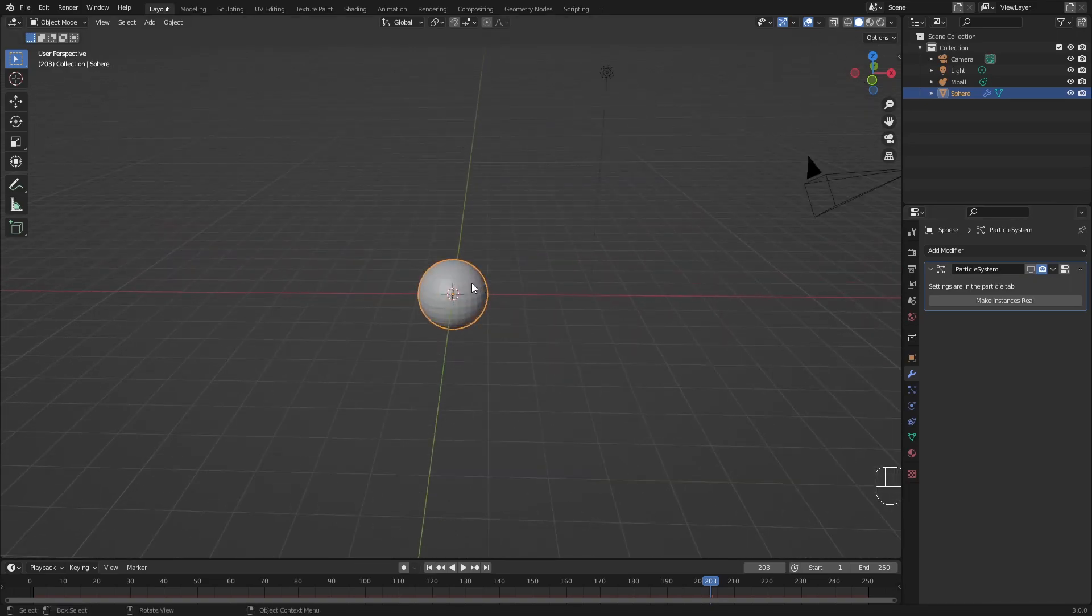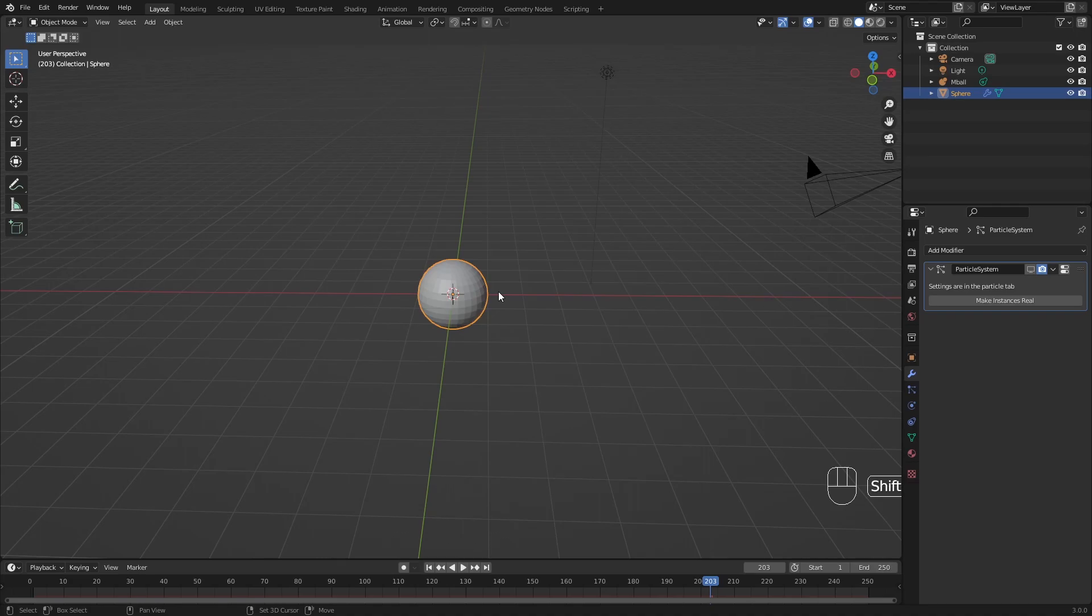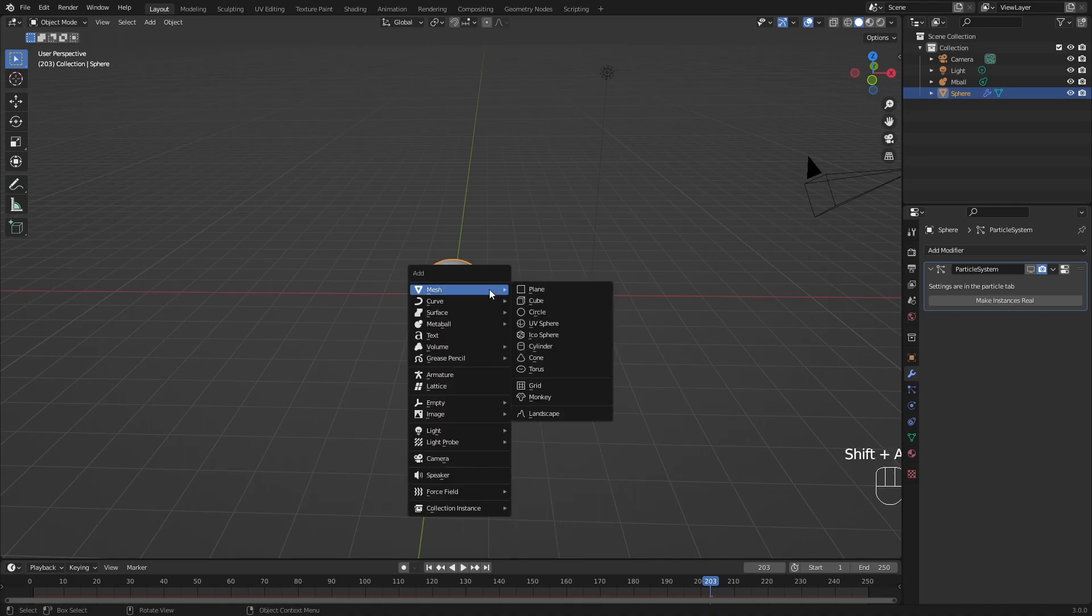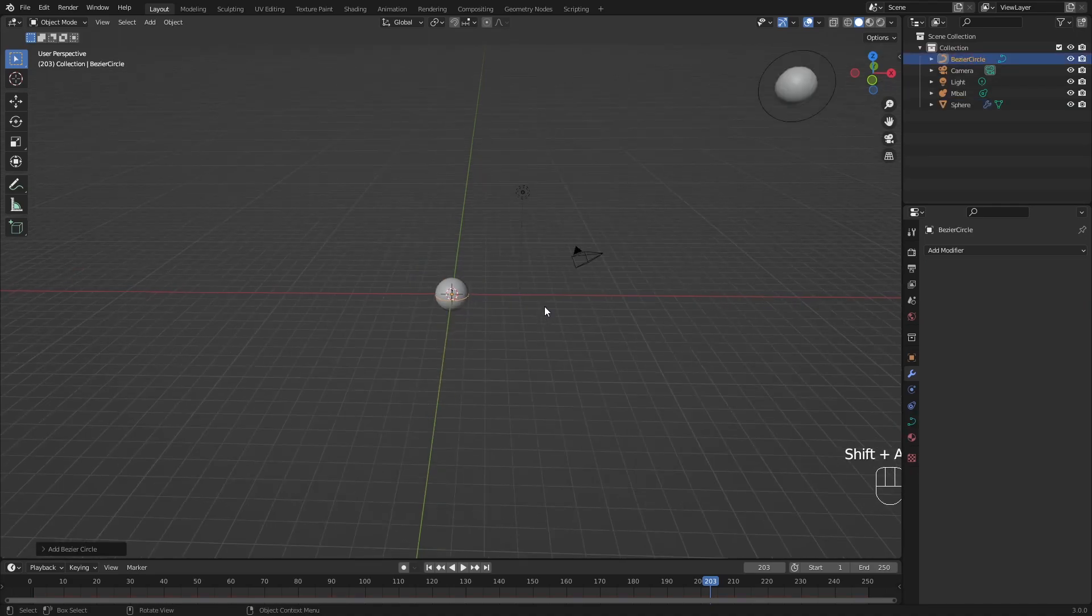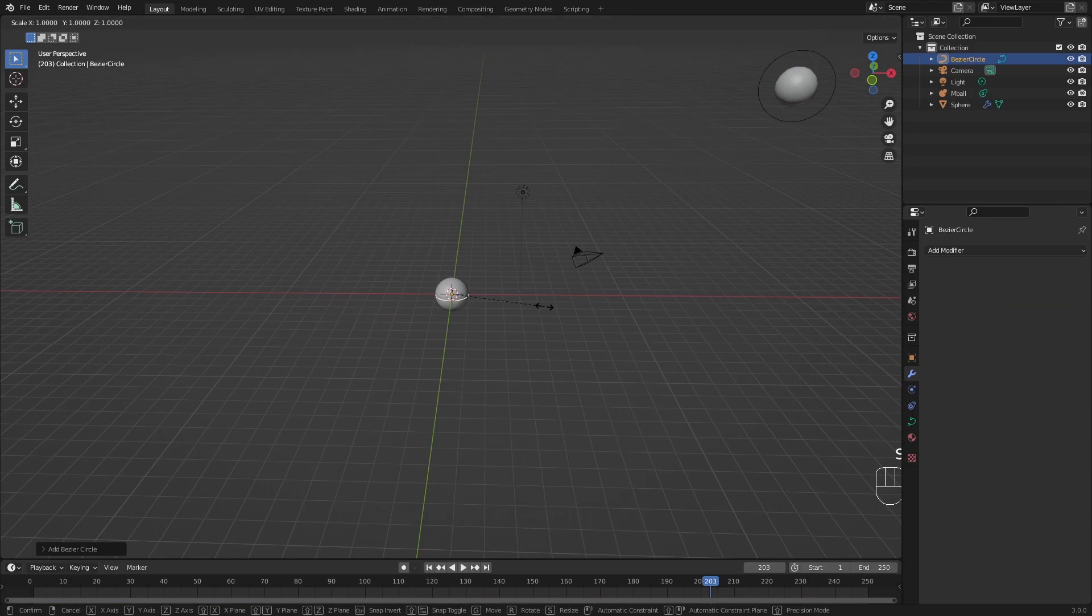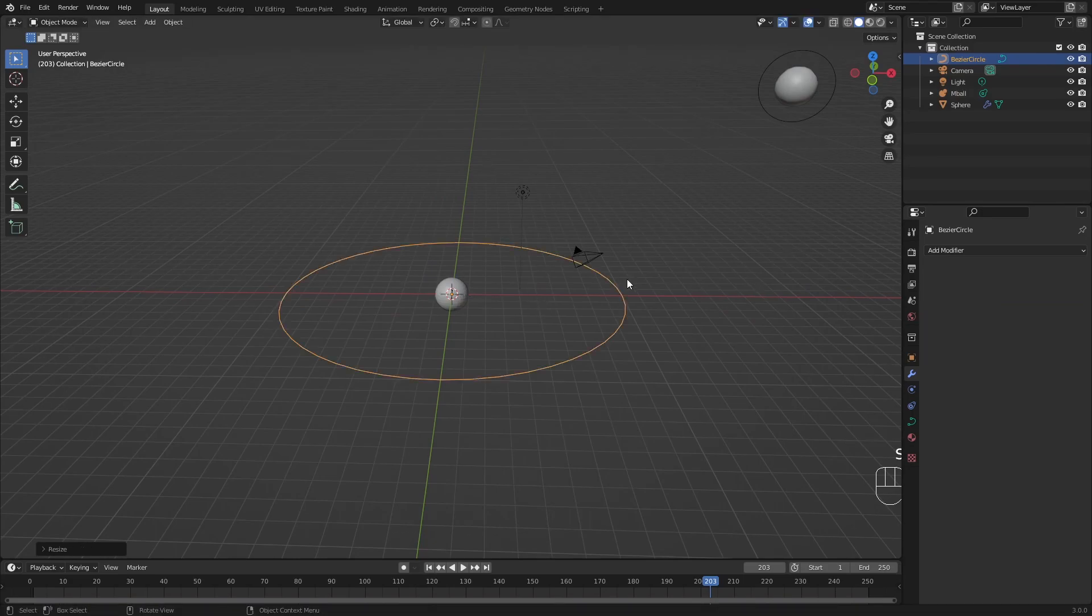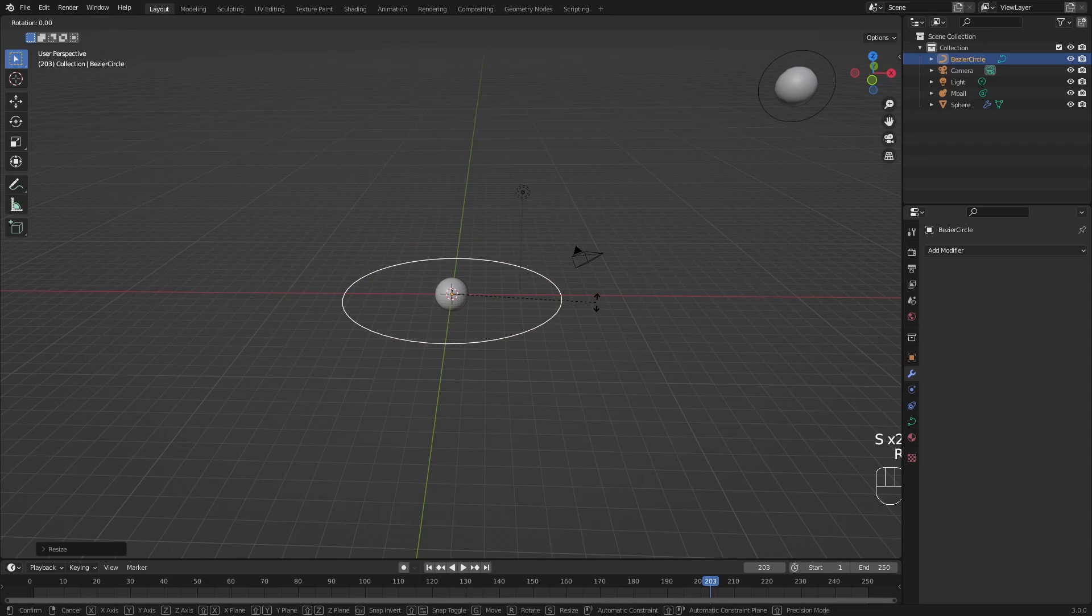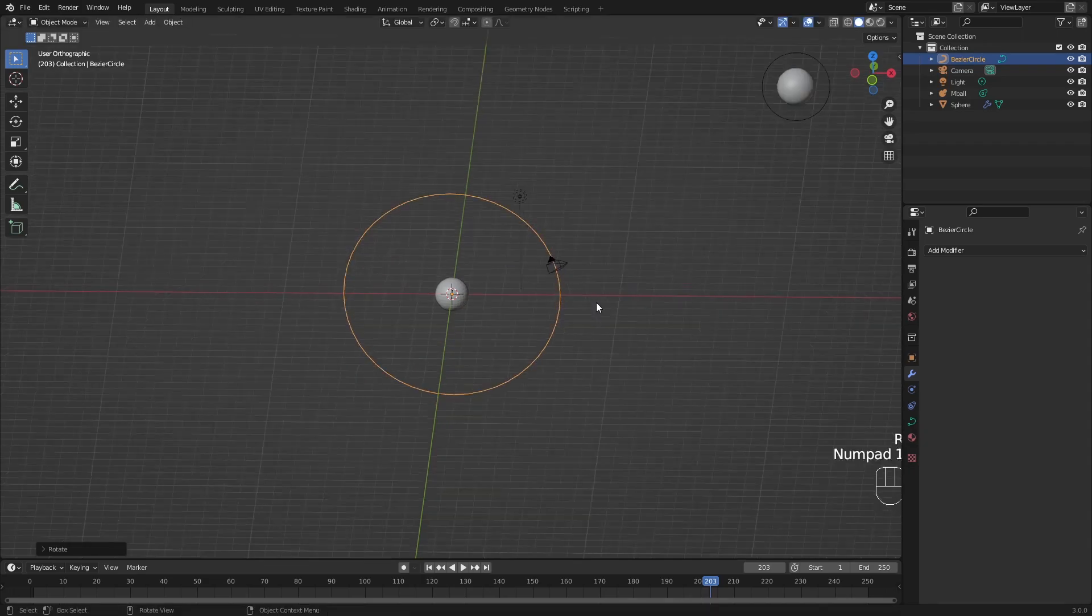We want to animate the sphere. And the way that we want to do it, we want to create a path. So shift A, curve, circle. You can scale the circle up by maybe 10 or 5, so somewhere around here. Then rotate it around the x-axis for 90 degrees.